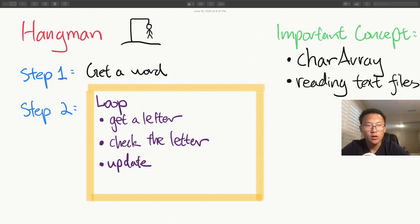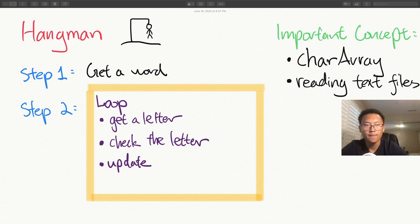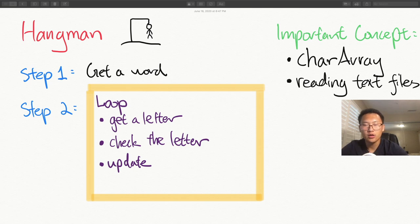Step one: we're going to get a word from a dictionary and store it in a variable. After that, we go into a loop where the user enters a letter, the program checks if the letter is inside the word, updates whether the player gets the word correctly, or updates the lives lost. The loop ends either when the player runs out of lives or when the player gets all the letters correctly.